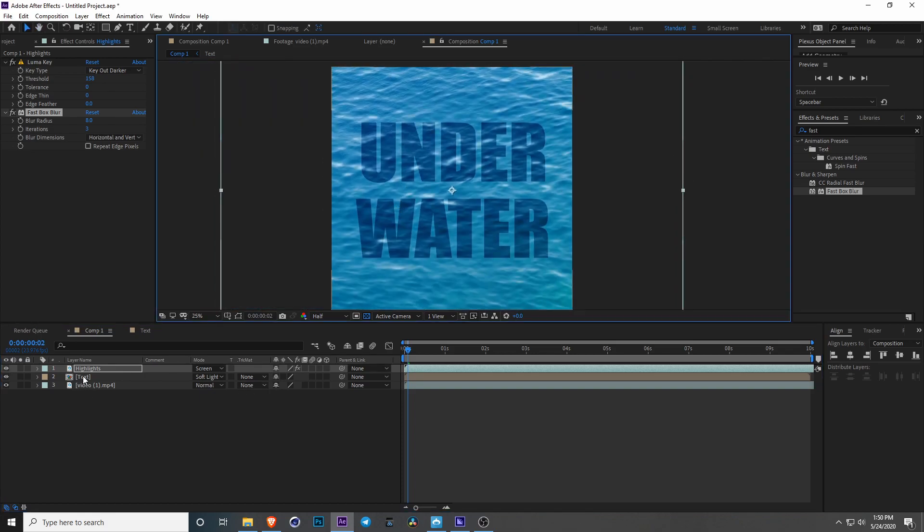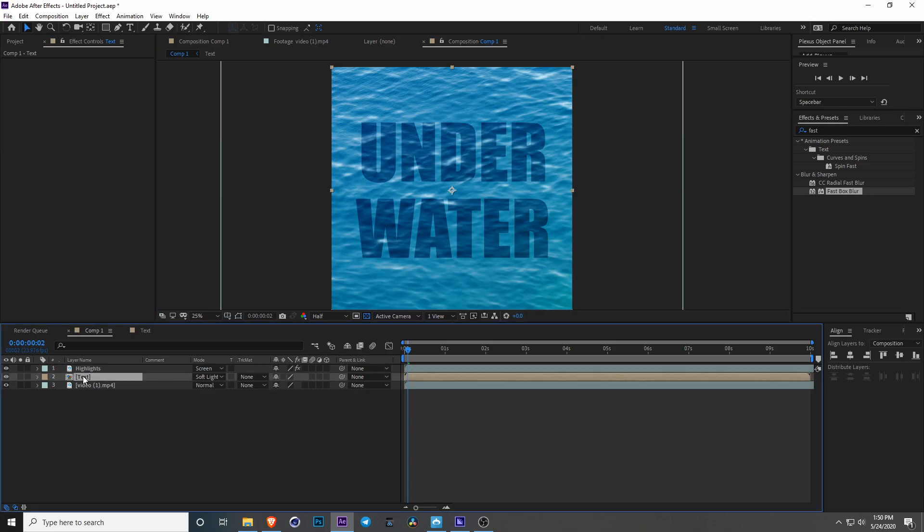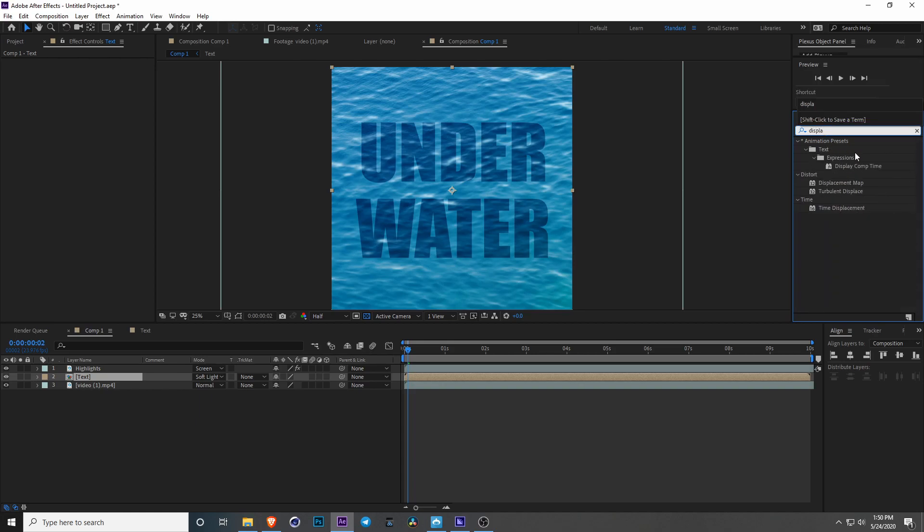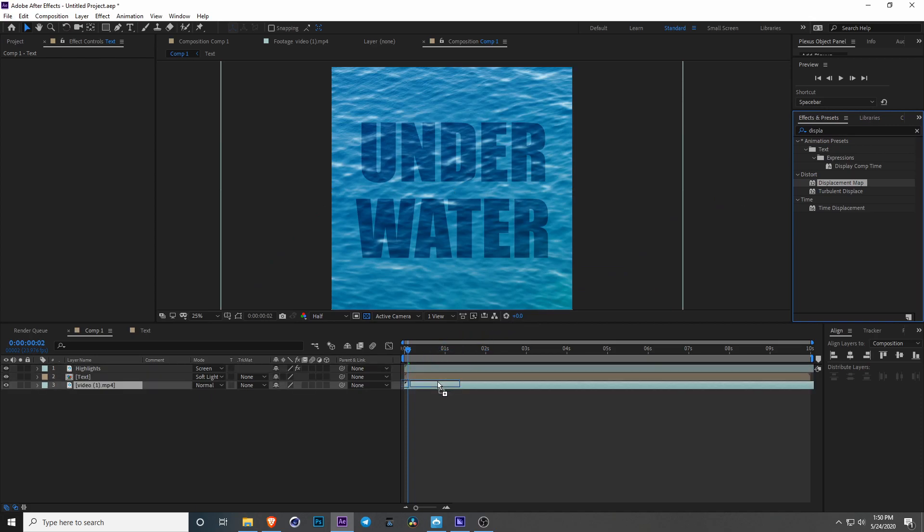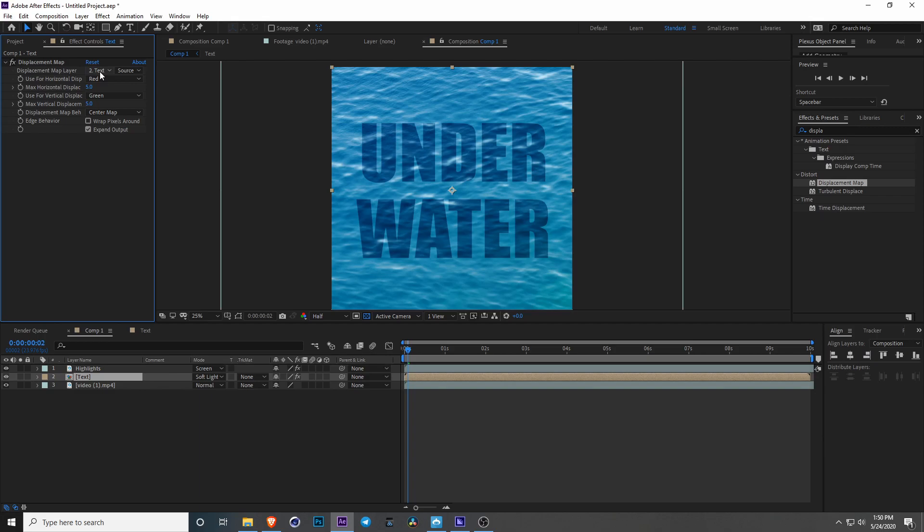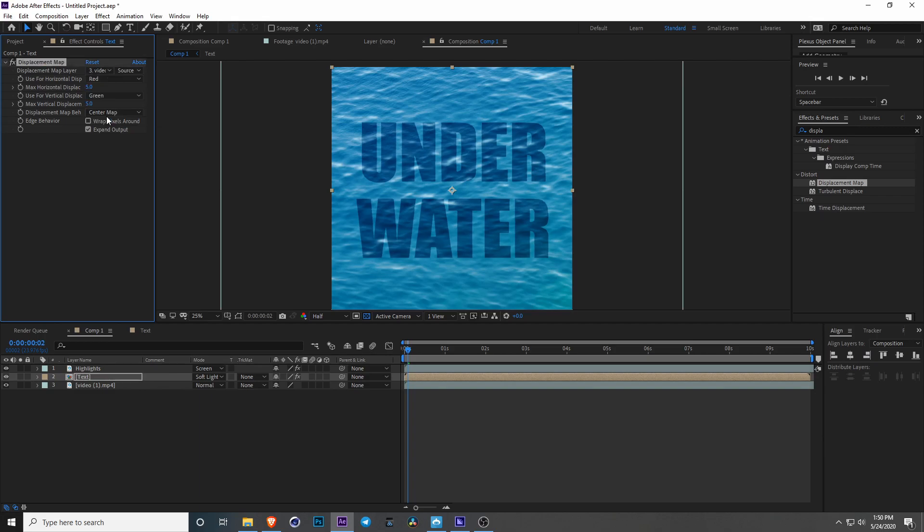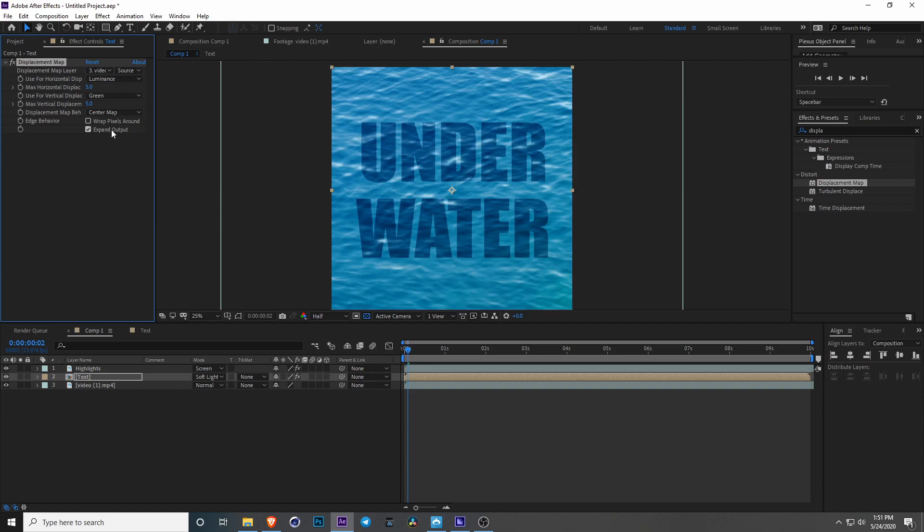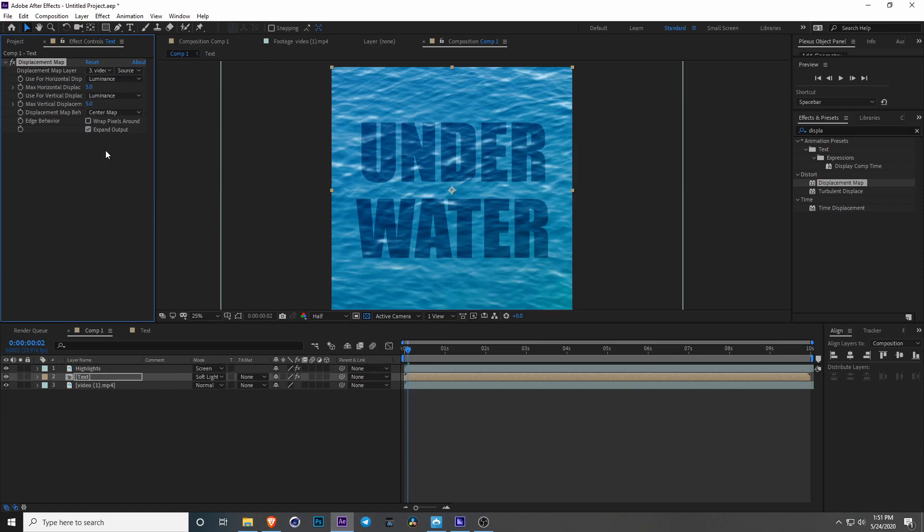Now the biggest key is select your text layer and in the effects and presets type in displacement and you'll find a displacement map. If you take it and drag it onto the text you can choose the source and you're going to choose video one which is the bottom video. And for horizontal map we're going to go with luminance which is the brightness and we're going to do that for both.